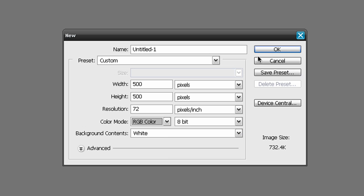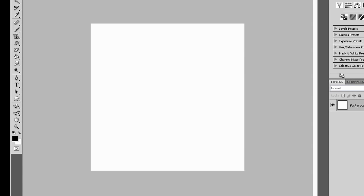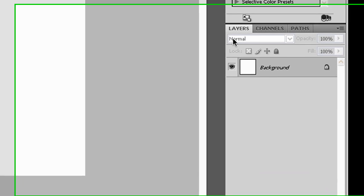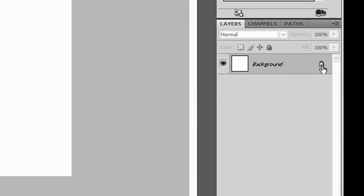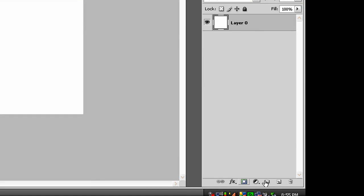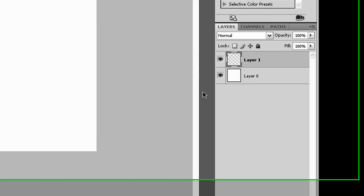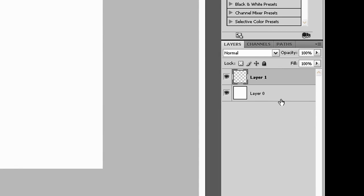The first thing you want to do is unlock the background layer and create a new layer. Now you should have layer 0 and layer 1.